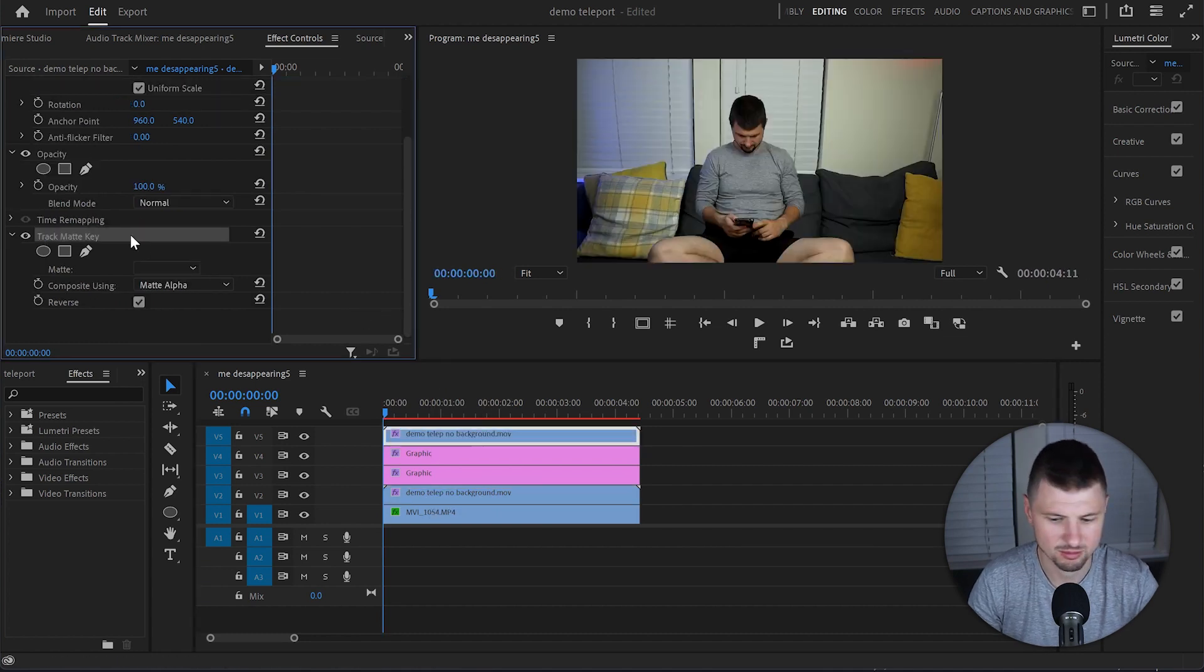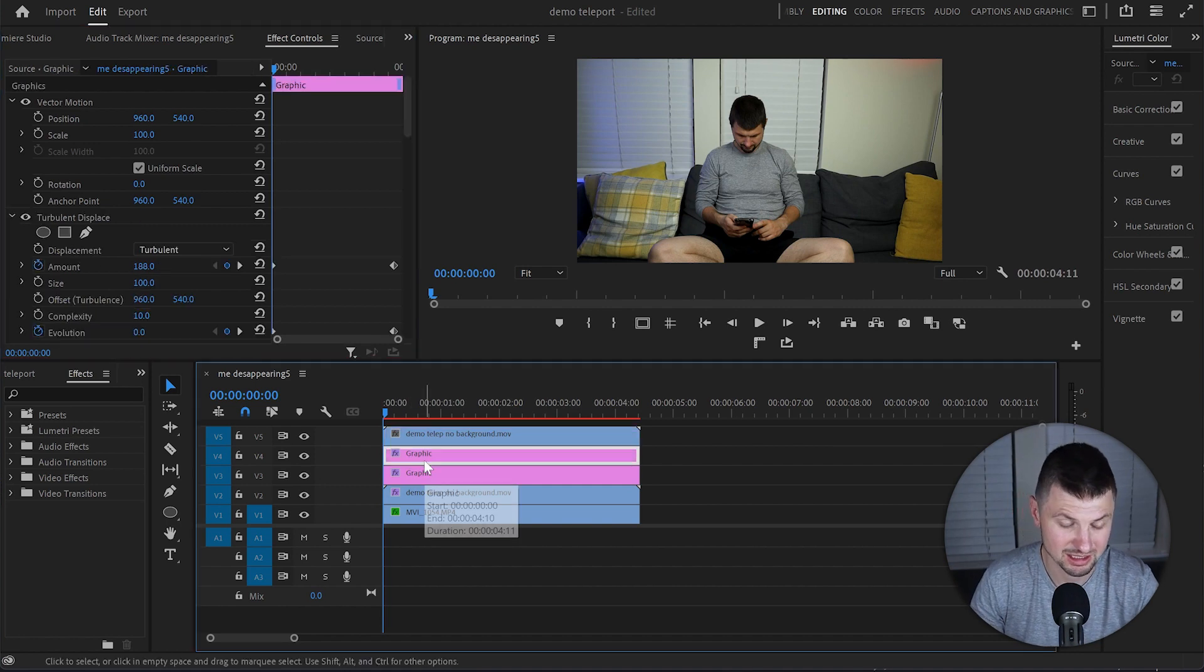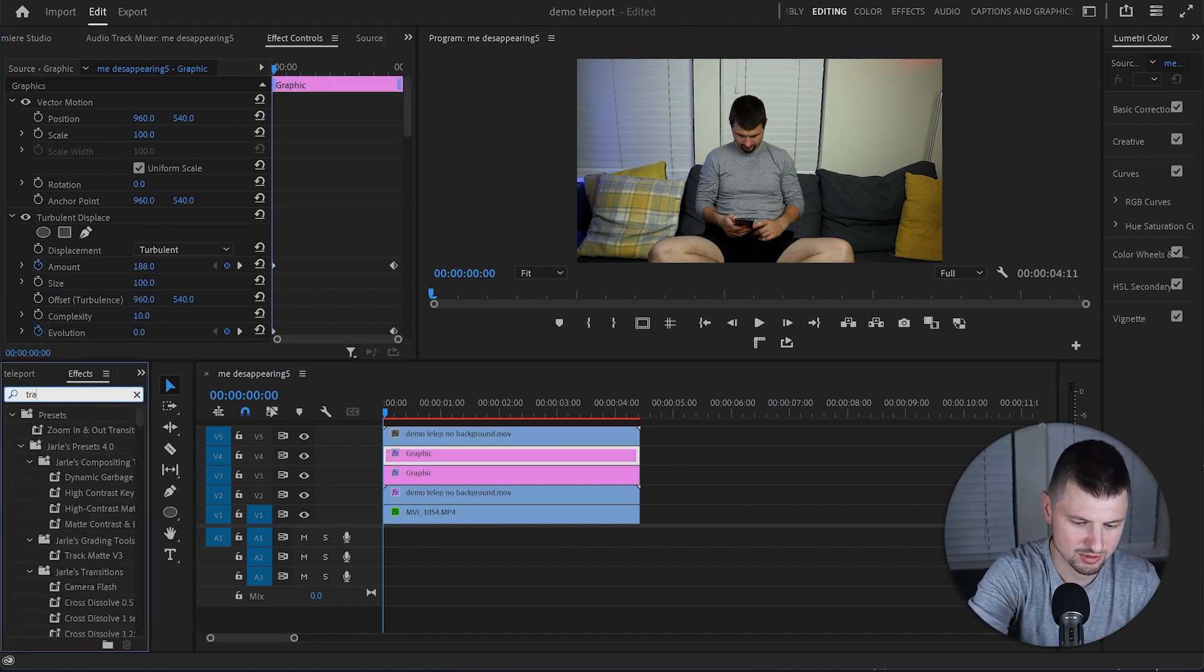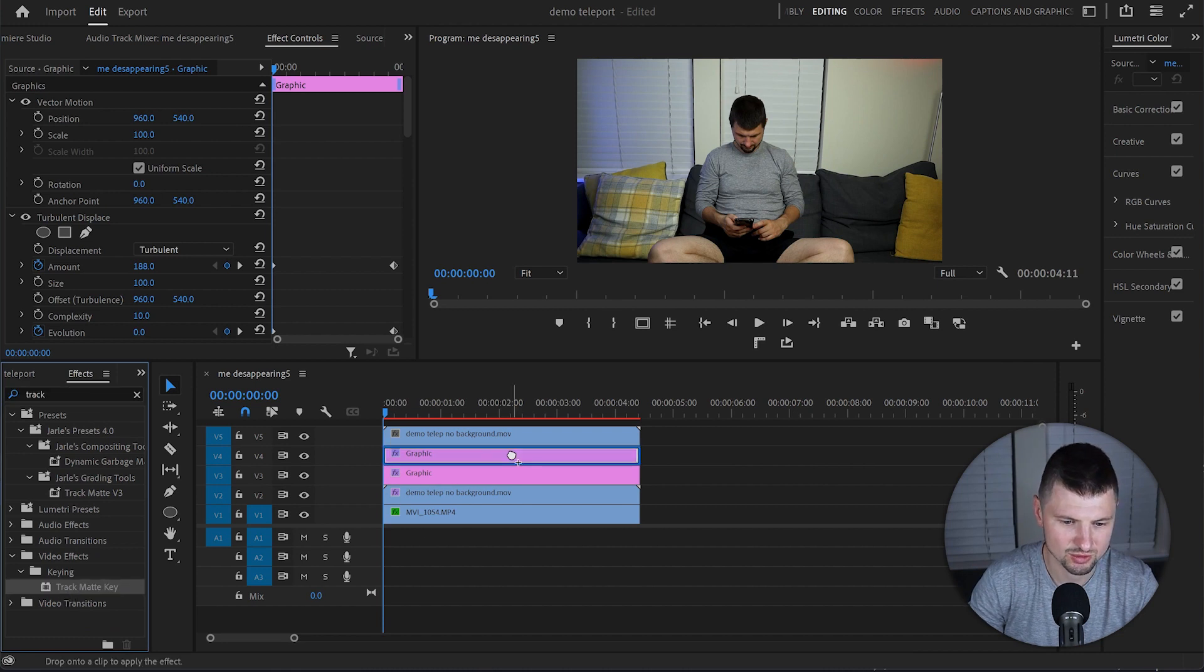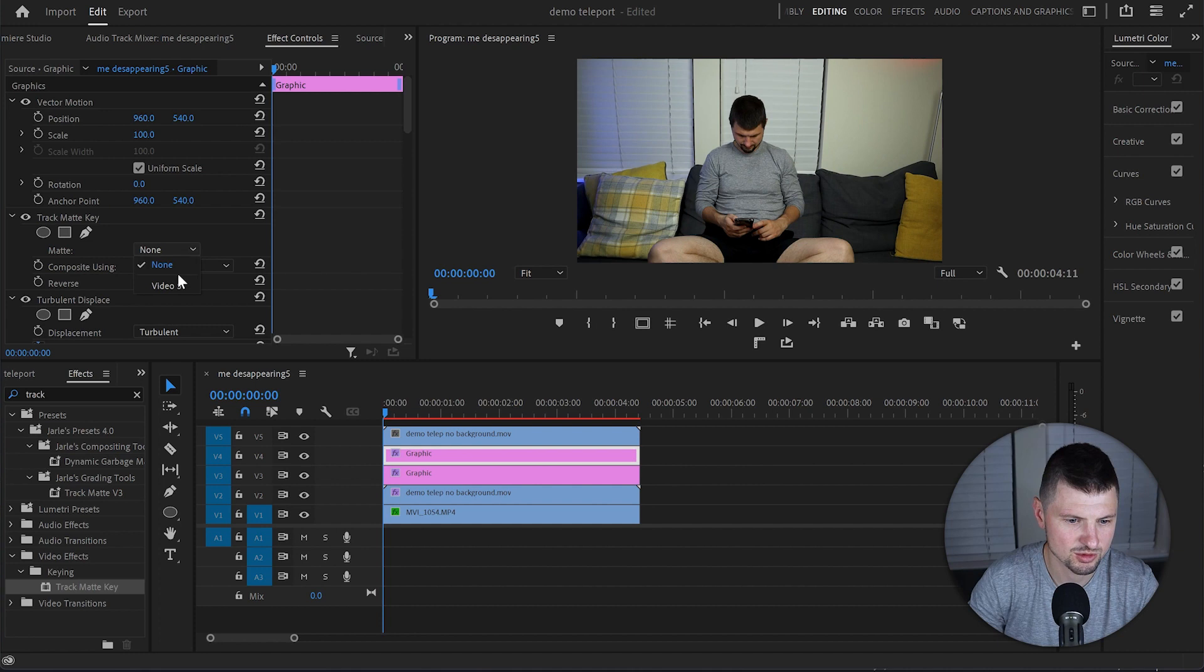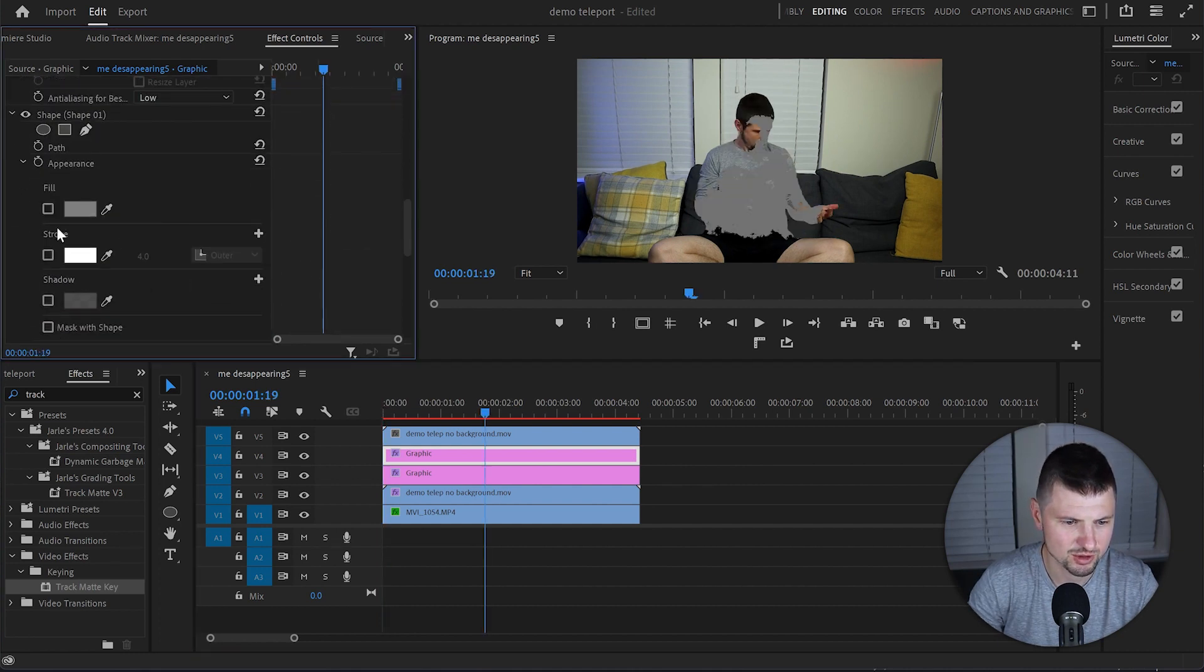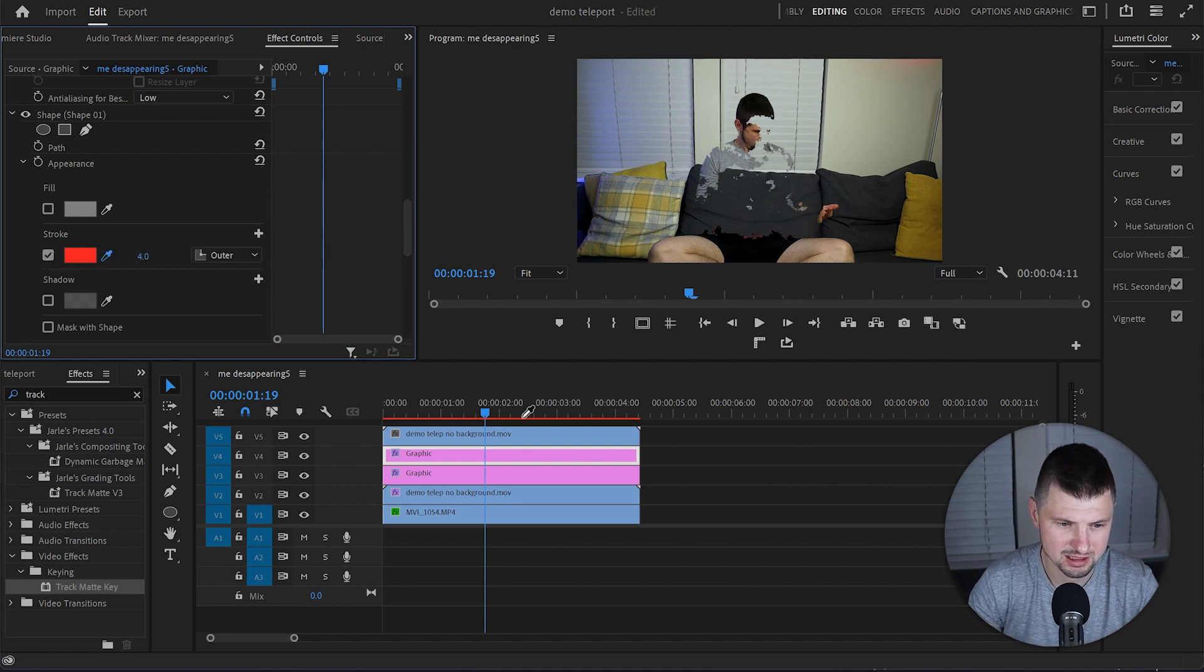I will select it and delete the Track Matte key effect because we don't need it. Select the second graphic layer, go to Effects and type Track Matte. So this time we will apply the Track Matte onto the second graphic layer. And from Matte I will choose video number 5. Then I will scroll down to the Shape layer and deselect the Fill option and enable the Stroke option. Click onto the Eyedropper and select the red color.